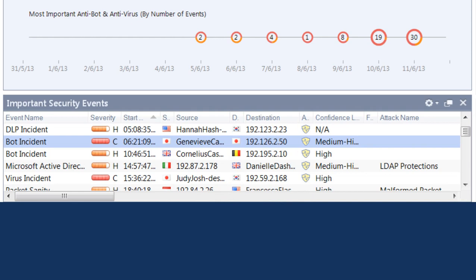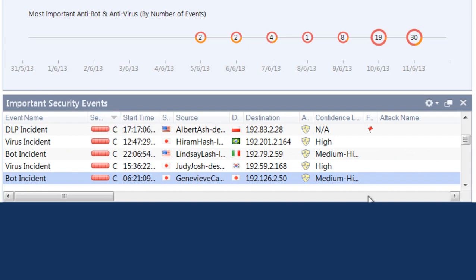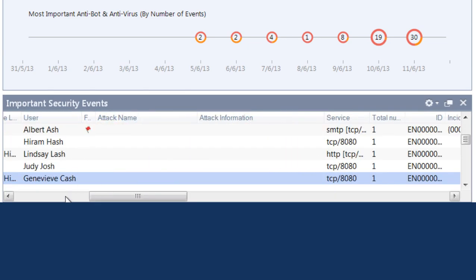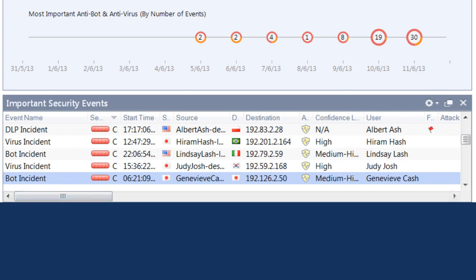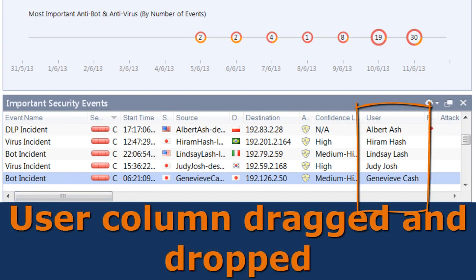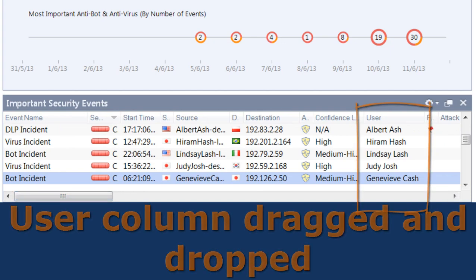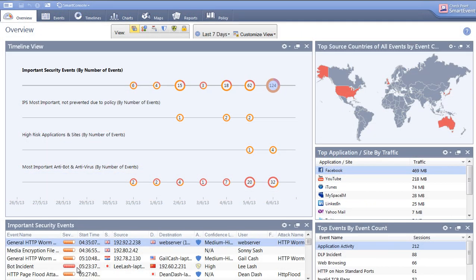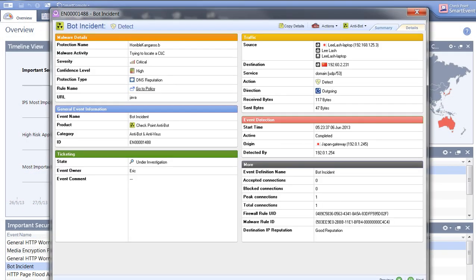You can sort events by column, making it easy to find information quickly. The drag and drop feature lets you organize your data to prioritize what's most important to your organization. Just as in the timeline view, all events are actionable. From the Important Security Event view, you can go into the detailed view of the incident.